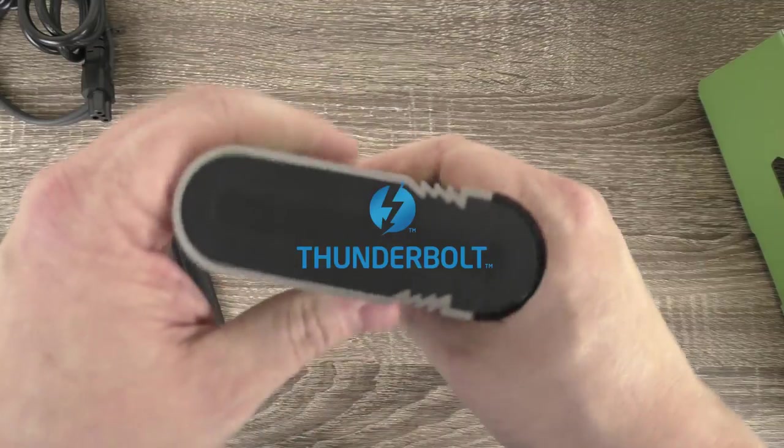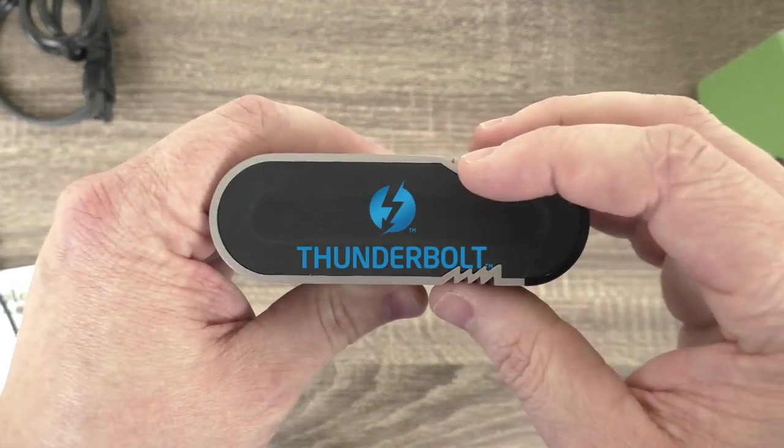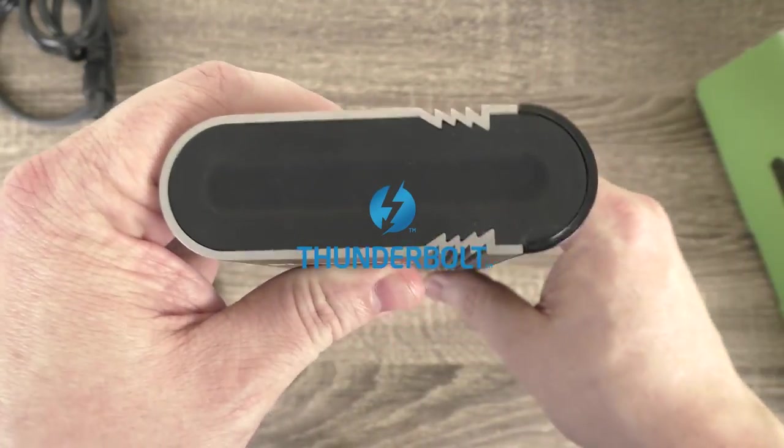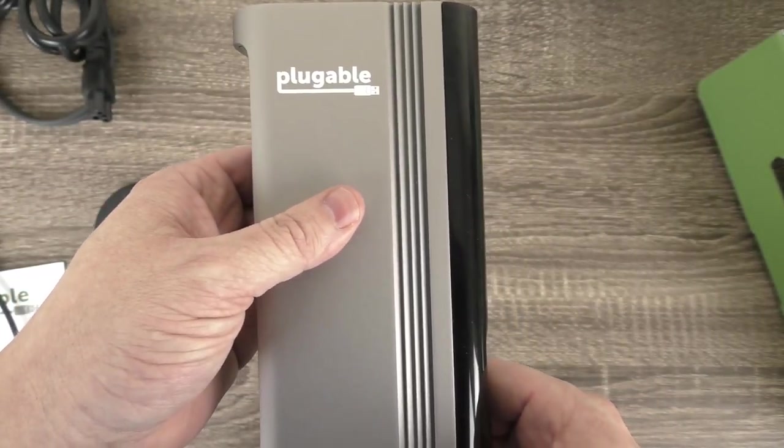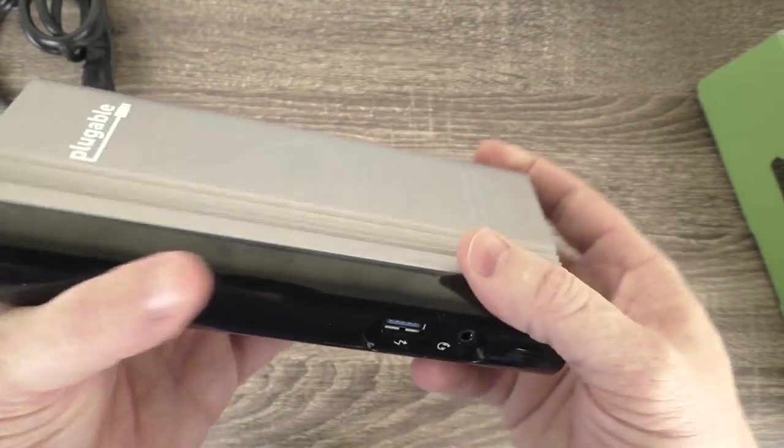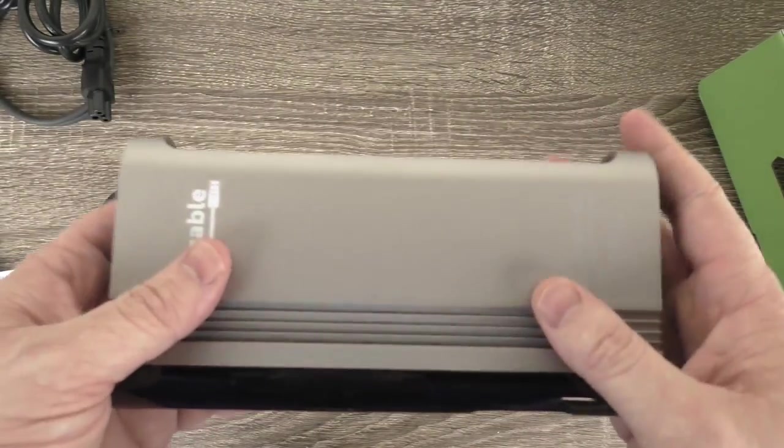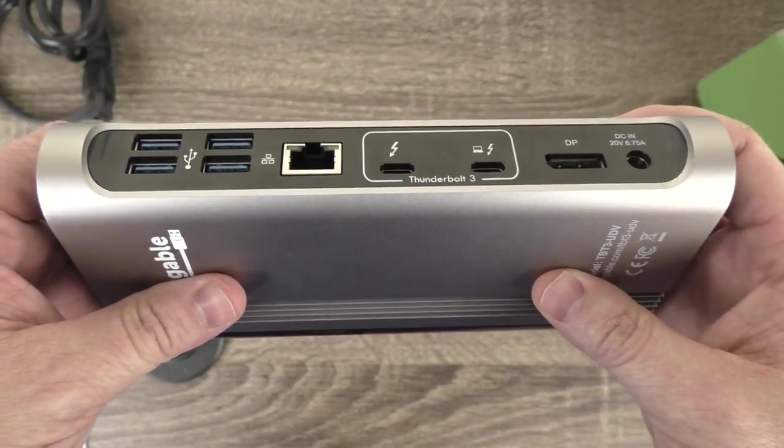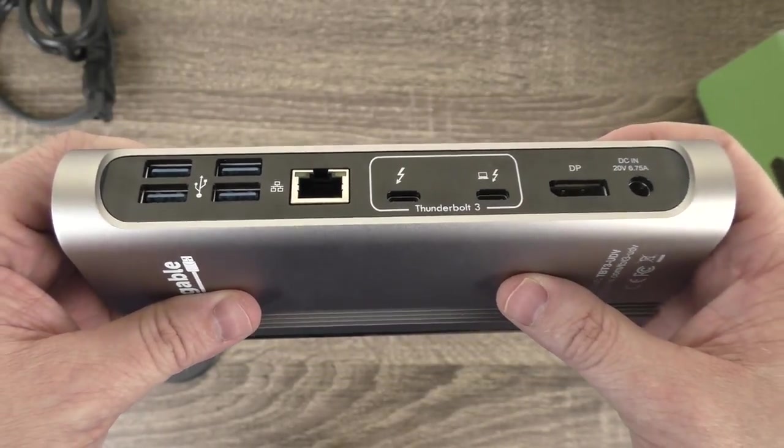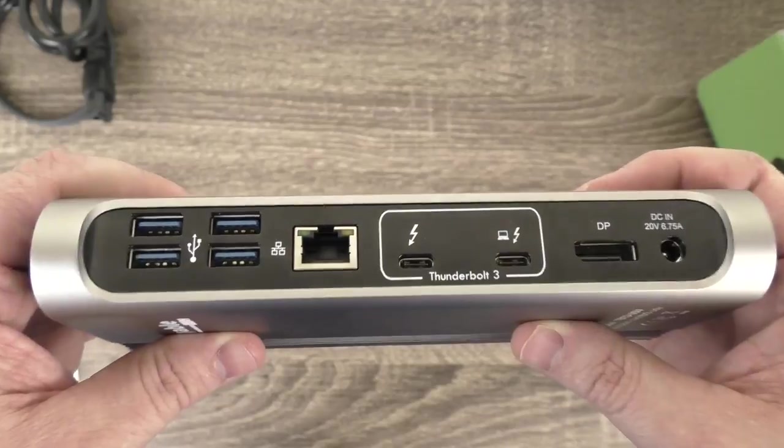And also a little fun thing to show you this is our Thunderbolt logo that's embossed right in the case of the unit. So that's just a quick run through of what's in the box, what its capabilities are, and what I'd like to show you next is how this all works in practice.